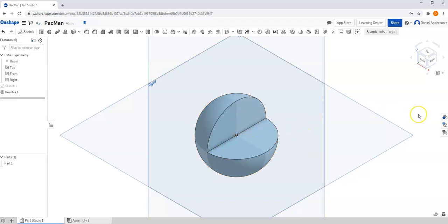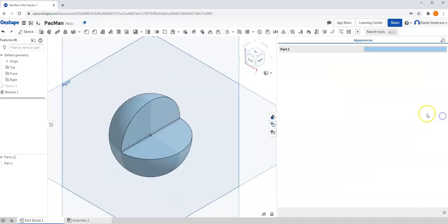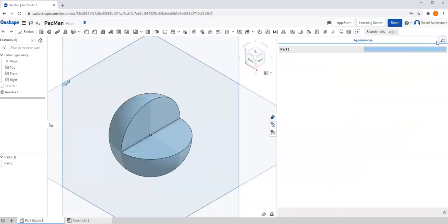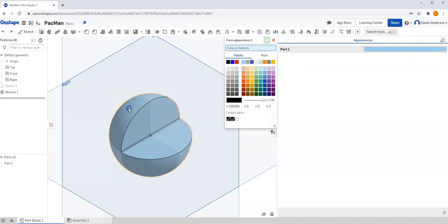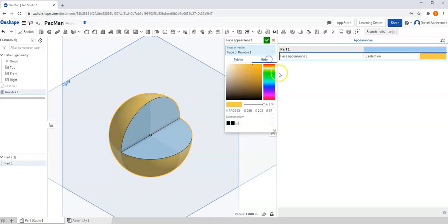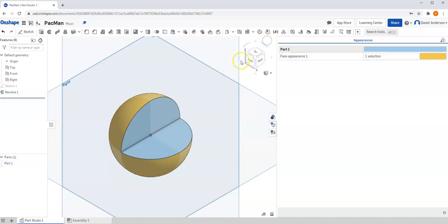And so let's make it official. Let's go into our Appearances panel and let's click Add Face Appearance. And I want to select this outer edge and tell it to be yellow. And if I don't like that exact color, I can go into my mixer and play with it a little bit until I do like it. And hit Check.